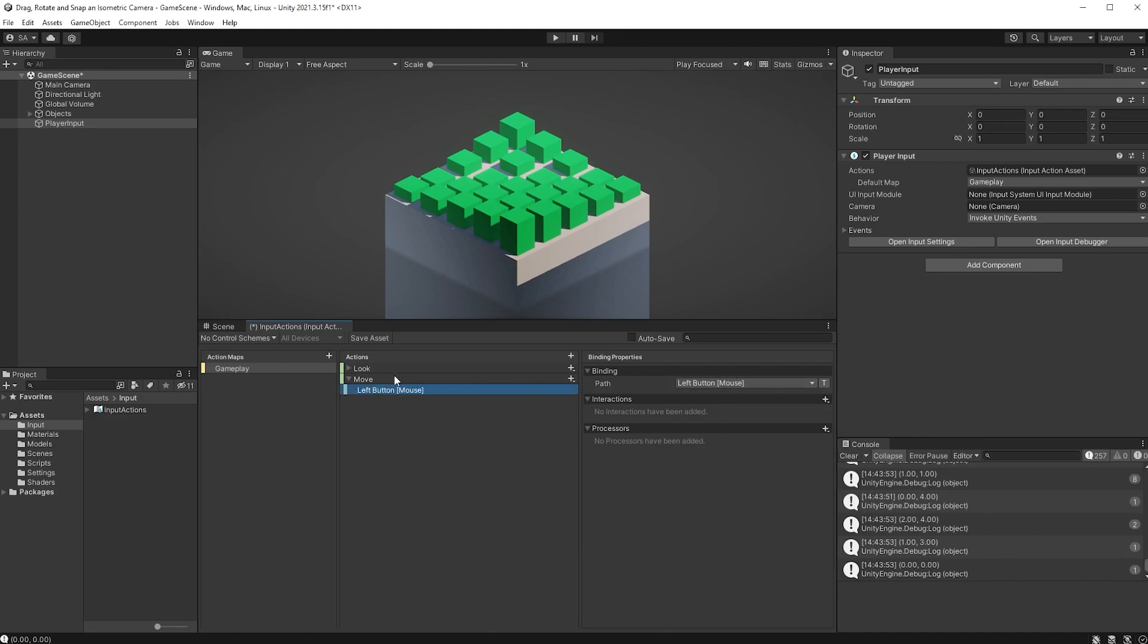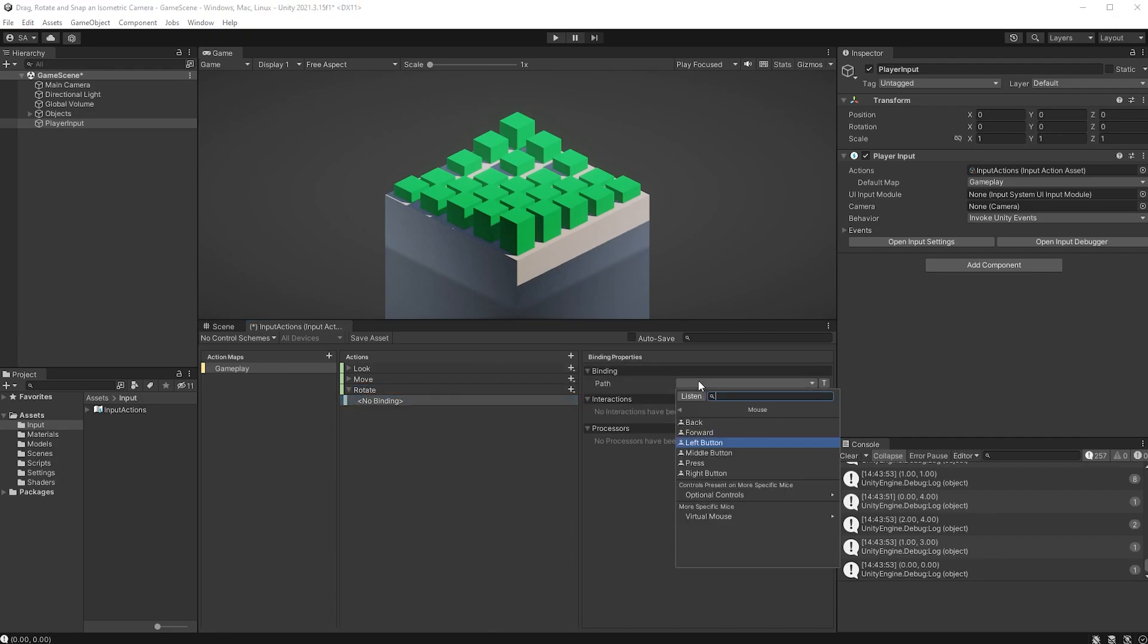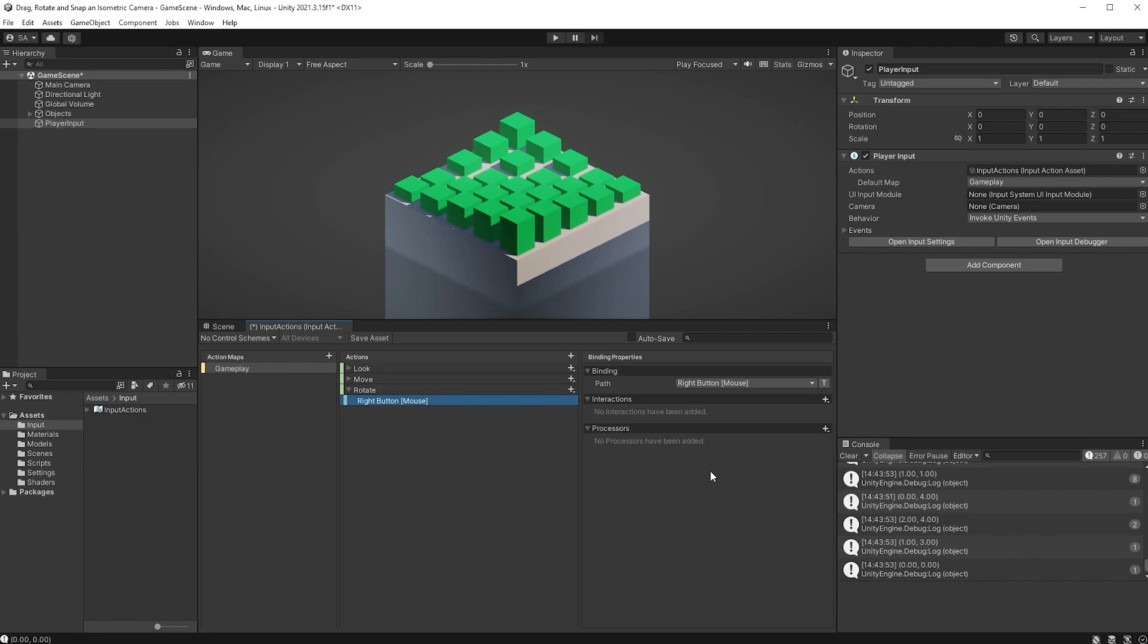Let's also create another one called Rotate. Same here, type button, but set the binding to mouse and right button. Save the asset, and let's write code for this.